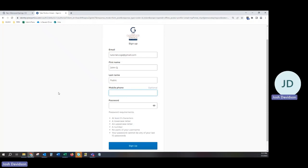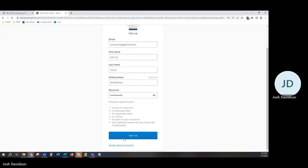This has several advantages as you can track multiple accounts in the same portal. Once you have entered your information, you can hit Sign Up.